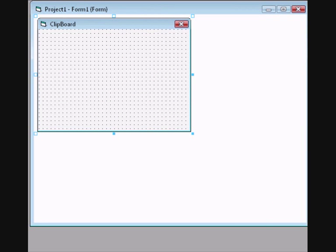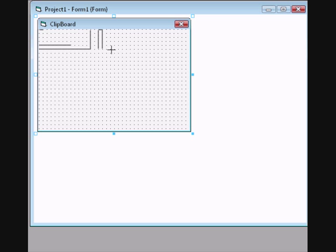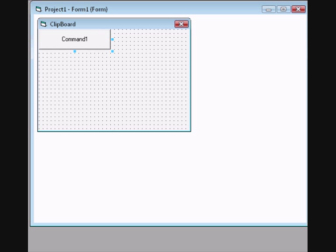Go back to this, add two command buttons. Change the caption of command 1 to clear clipboard.